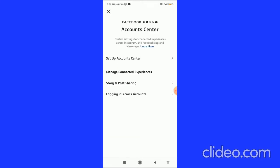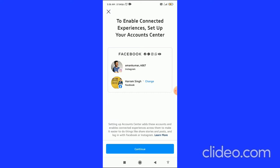Click on Account Center, and in the first option you will see 'Setup Account Center.' Click on that and you will come to this page. Under your username you can see your Facebook username. You can choose another Facebook account by clicking on the chain button.